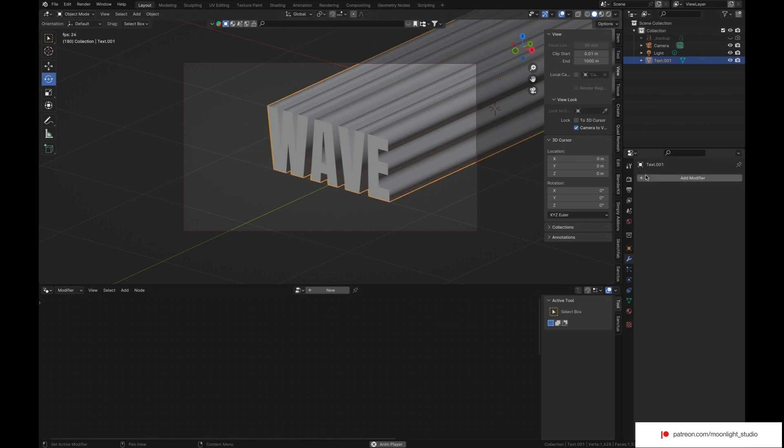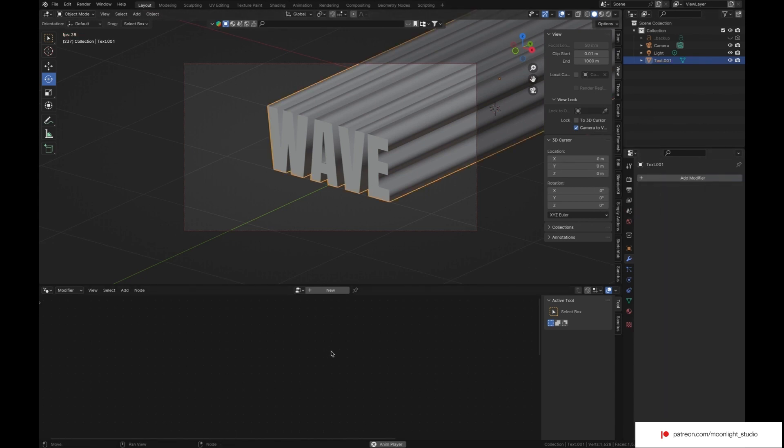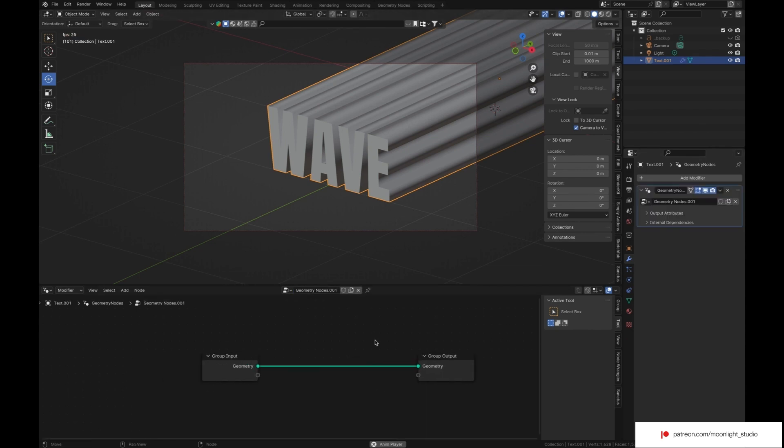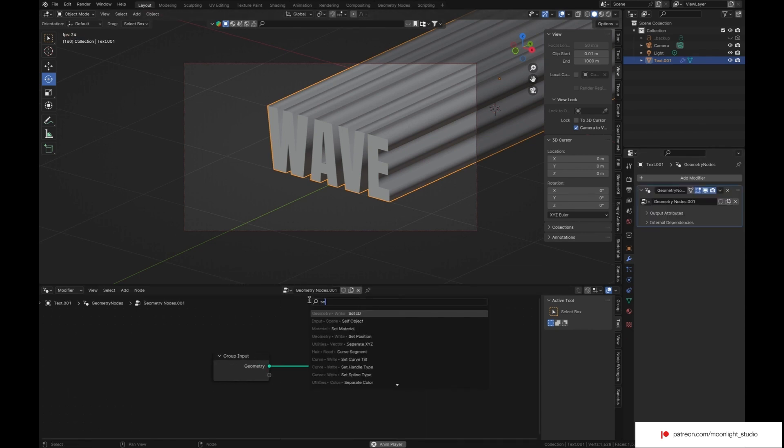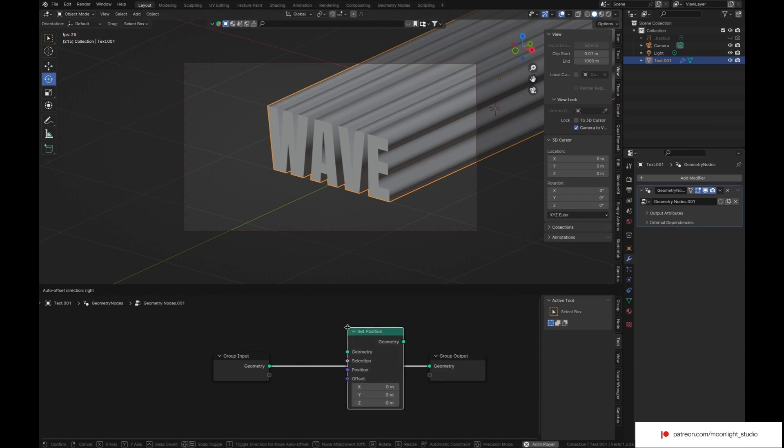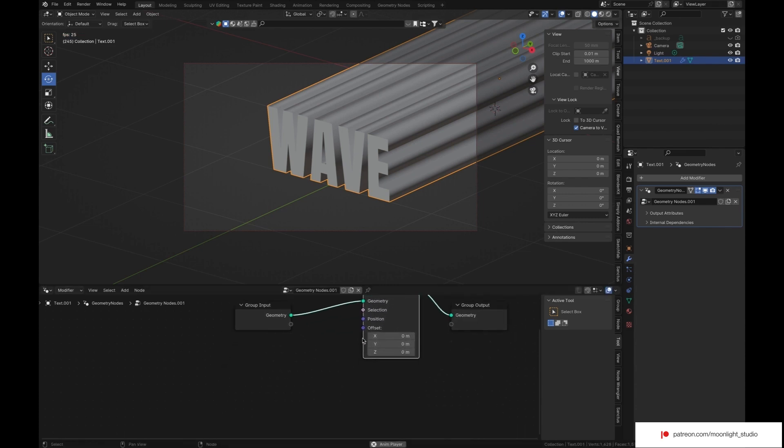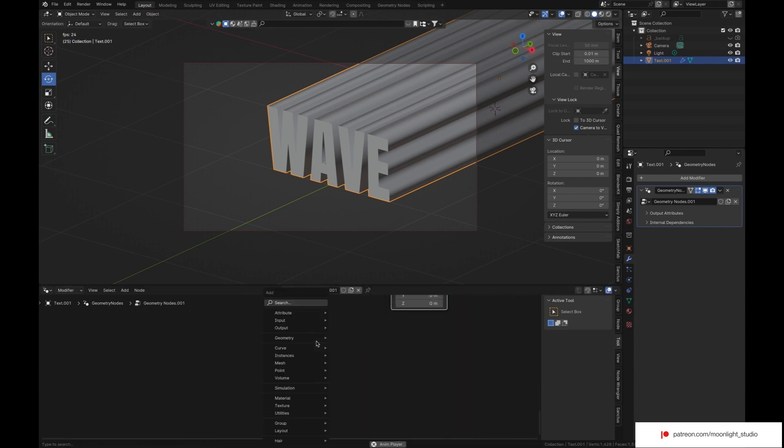Now everything is ready for geometry nodes. We want to affect the position of our text object with a wave texture. To do so, we add a set position node and a wave texture node.